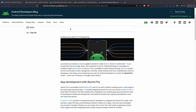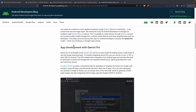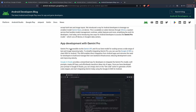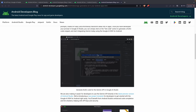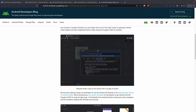Hello guys, today we are going to learn about how we can create an AI application in Android using the Gemini API. Google has announced that we can directly use the generative APIs of Gemini and use Google AI Studio to create an Android AI app.